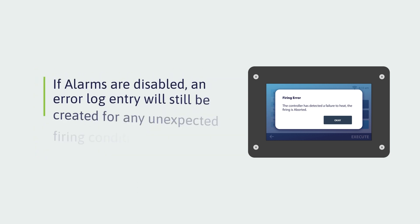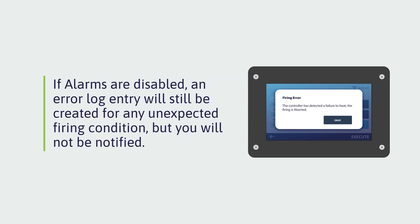If alarms are disabled, an error log entry will still be created for any unexpected firing condition, but you will not be notified.